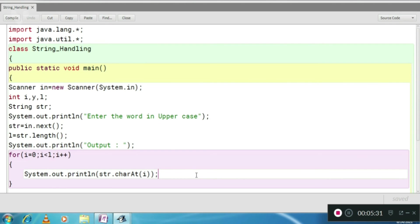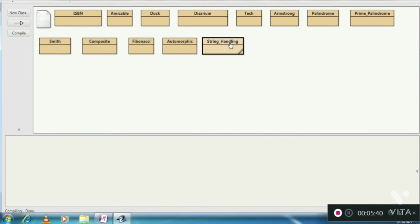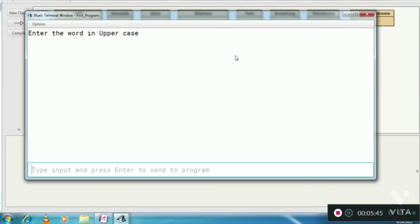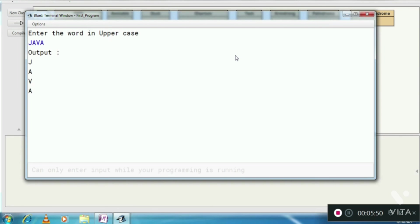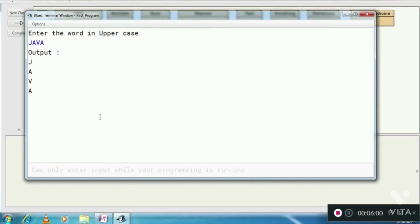So let's run this. No syntax errors, let's see the output. If I enter Java, see here, I have entered the word Java and the output is this one. So thank you for watching the video.